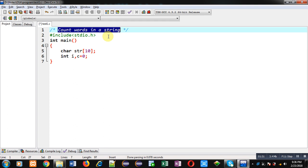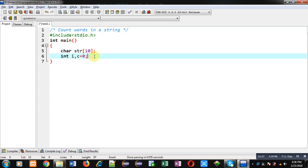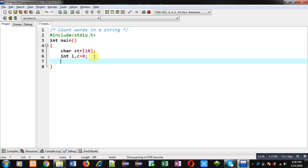So to count the number of words in a string, we can count the number of spaces. If the number of spaces is four, as available in this sentence, then words will be spaces plus one. Suppose there is a sentence with only one word — it will contain zero spaces. So whenever we count number of spaces in a sentence, the number of words will be spaces plus one.